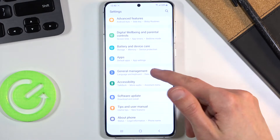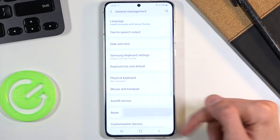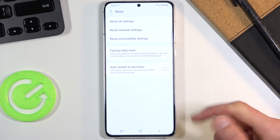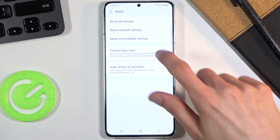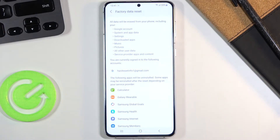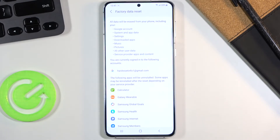Go to General Management and tap on Reset, where you'll find Factory Data Reset. Here you will see information that it will remove things like your Google account, system and app data, settings, downloaded apps, music, photos, and